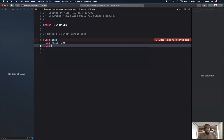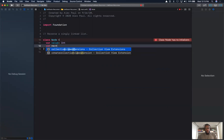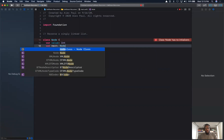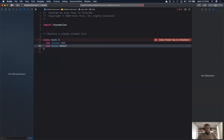Next we'll have our next pointer to the next node. That next node could be optional, because maybe it's pointing to nil, which is the end of the list, or maybe the list itself is empty with no nodes.